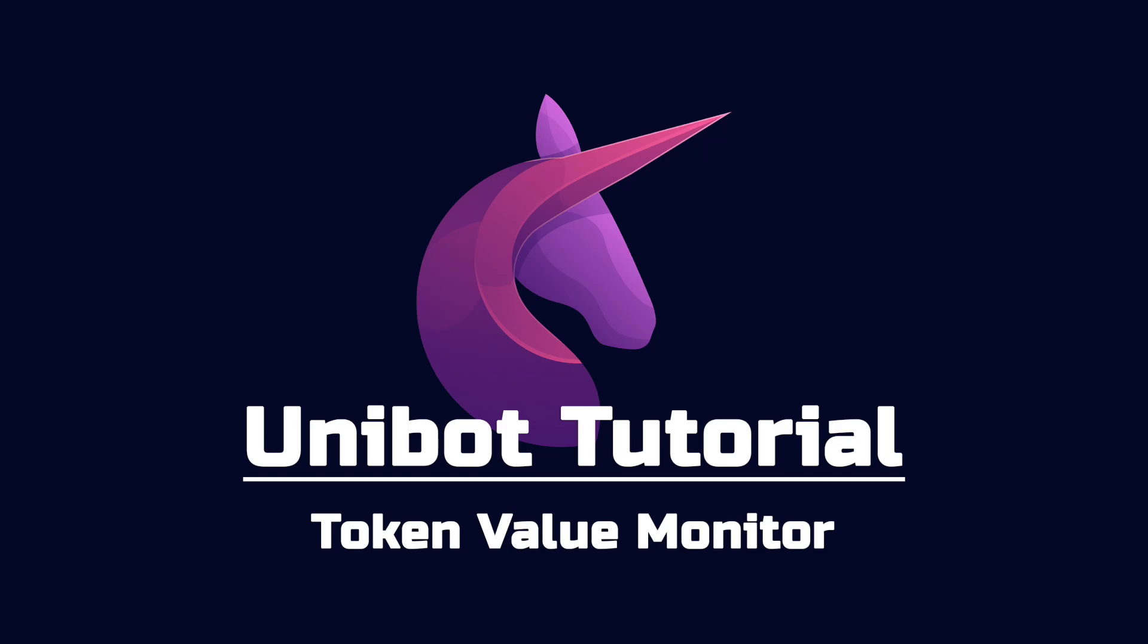Welcome back Team Unibot. In this video I will introduce to you the Token Value Monitor.